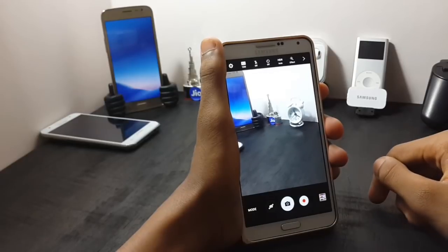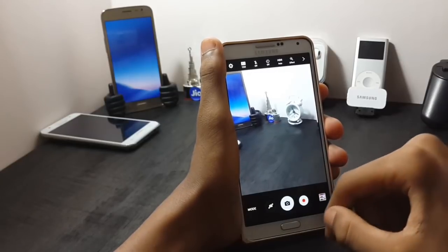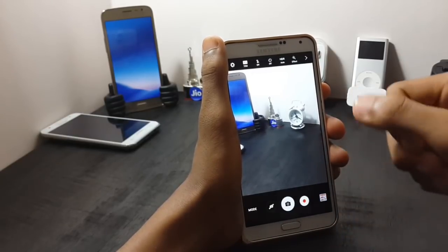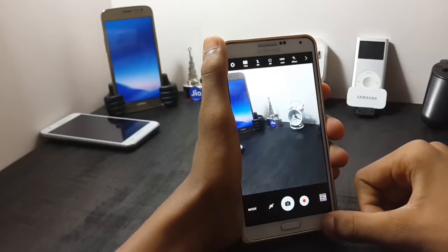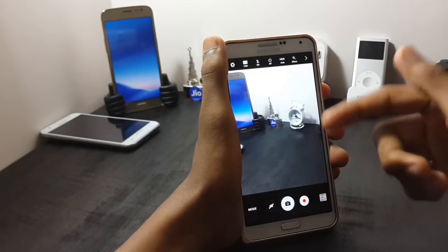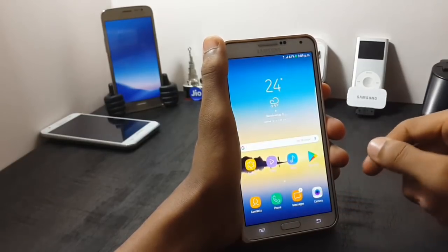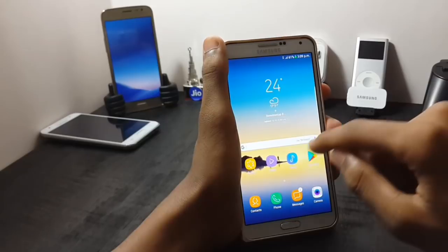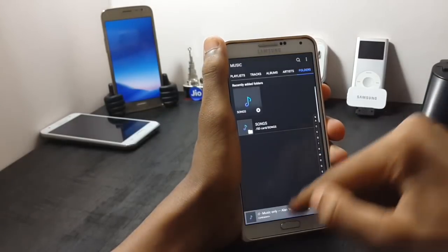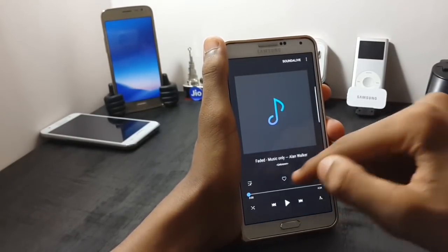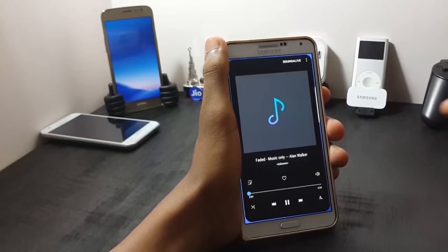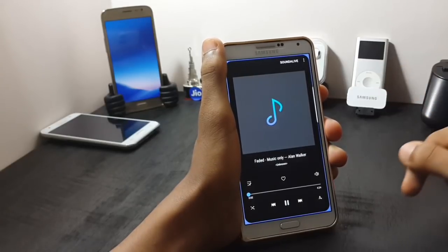Now let's check out the camera of this ROM. The camera is ported from the Samsung Galaxy S7, and the camera is not very smooth — it is having many bugs. Now let me show you the music player. The music player is the S8 stock music player, as you can see.